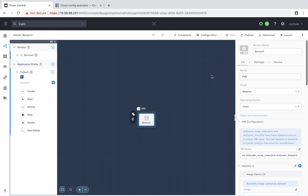Welcome to Calm in Action. My name is Michael Haig, a technical marketing engineer at Nutanix. Today we're going to be covering Cloud Init and how we can utilize it to initialize a VM at startup. Let's take a look at how this works.